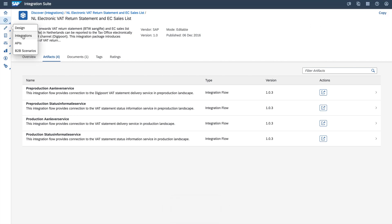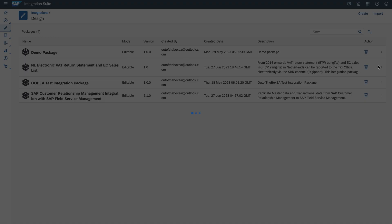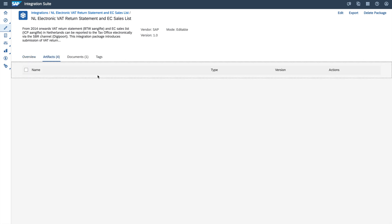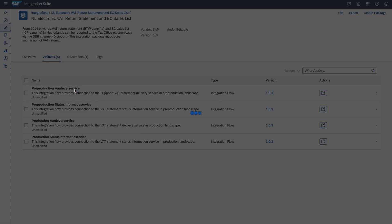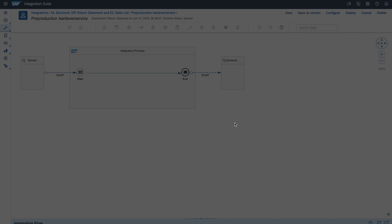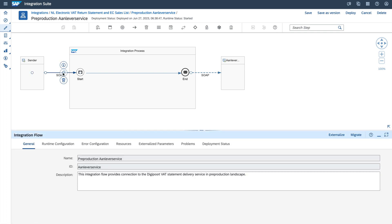Go back to the Design part and Integrations. There you can see the integration content that you just copied, and now it is editable. Open this integration content, go to the artifacts, and open the relevant integration content to do all the modifications that you want. It notes that if you edit, you cannot have automatic updates — that's fine, click Edit.